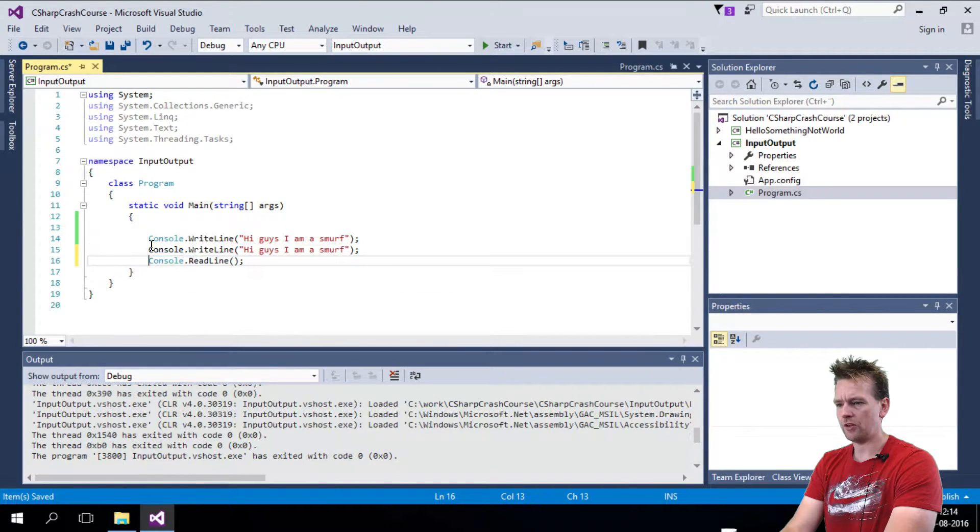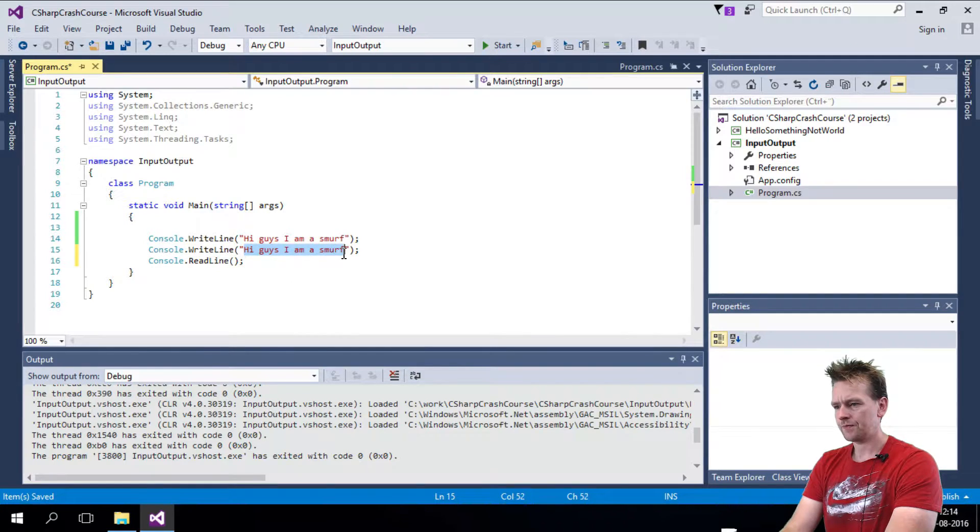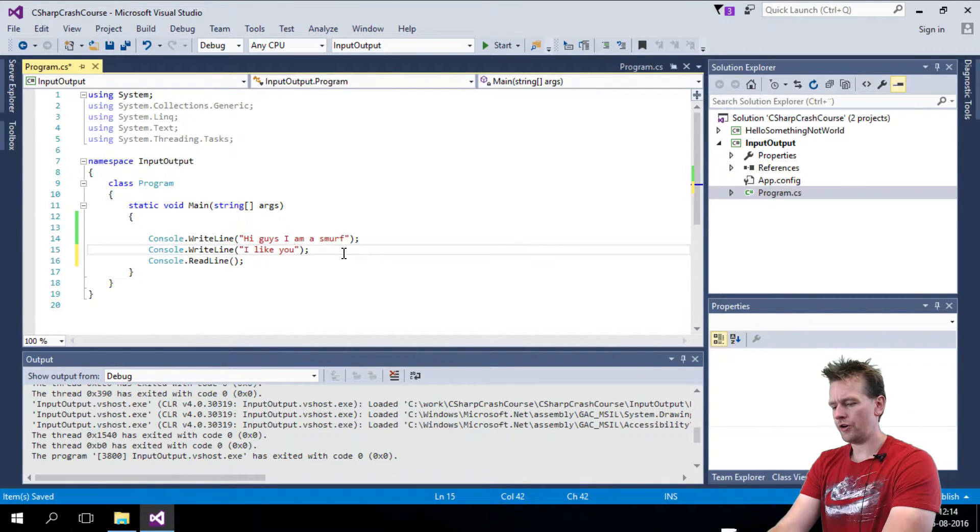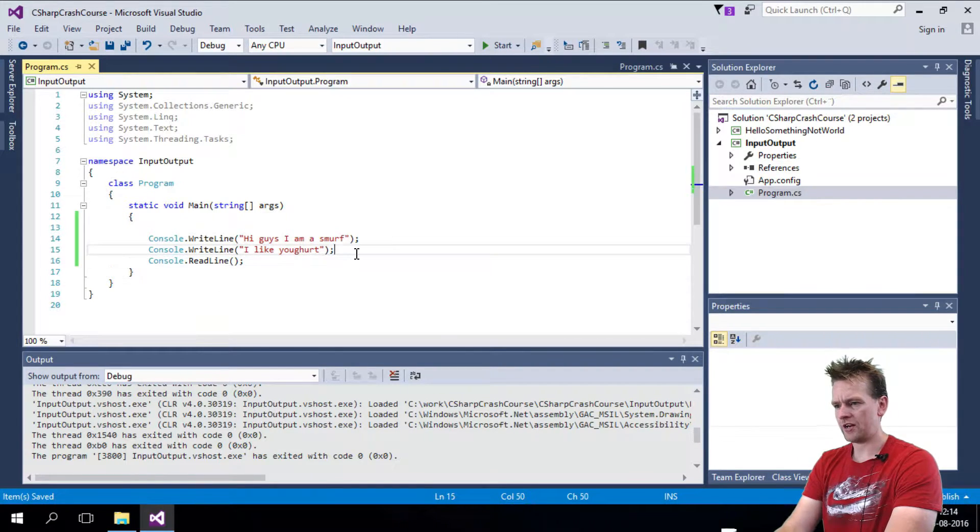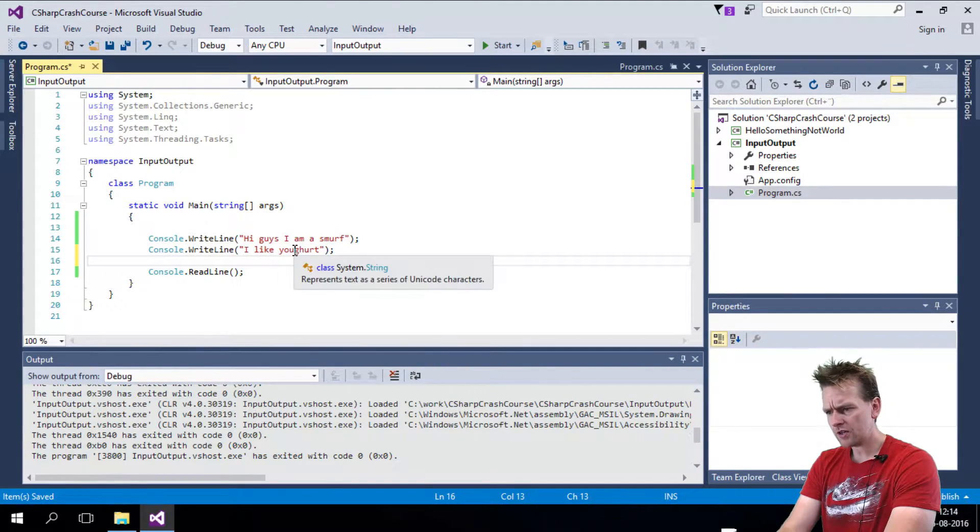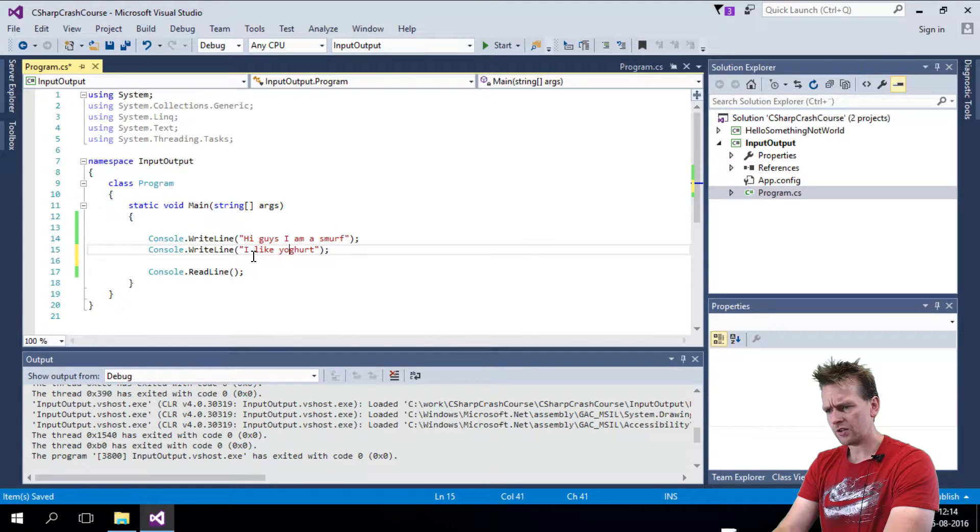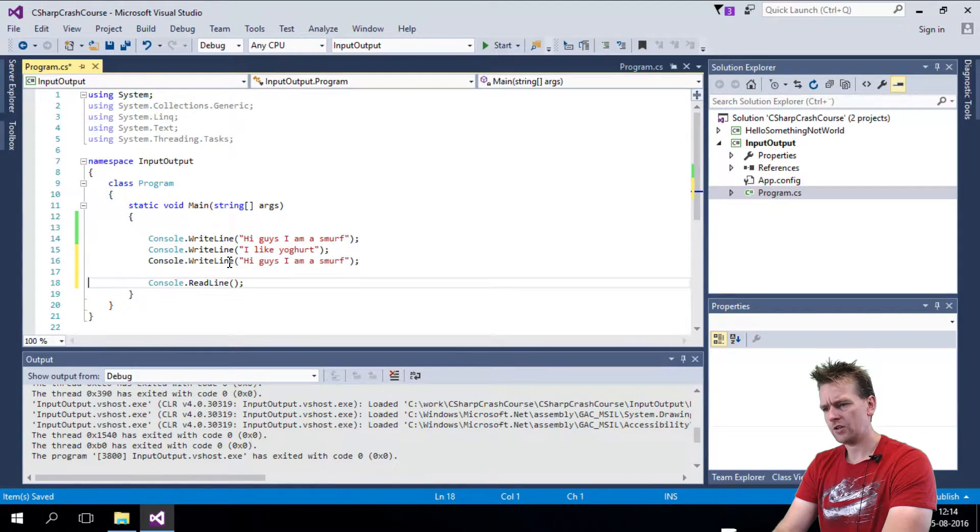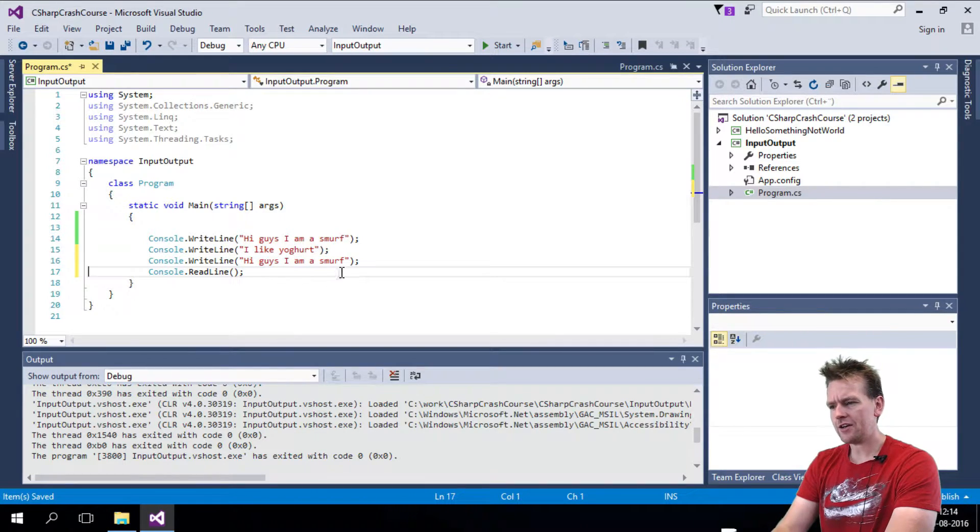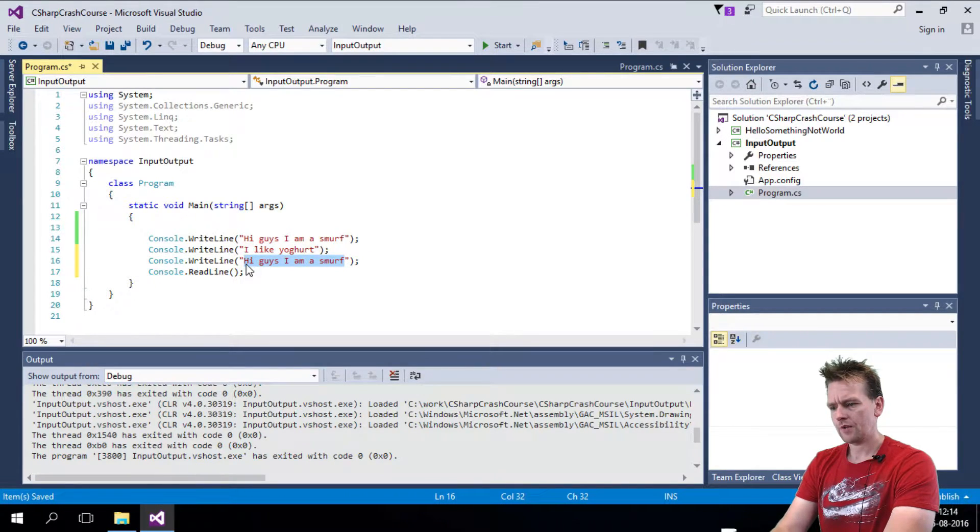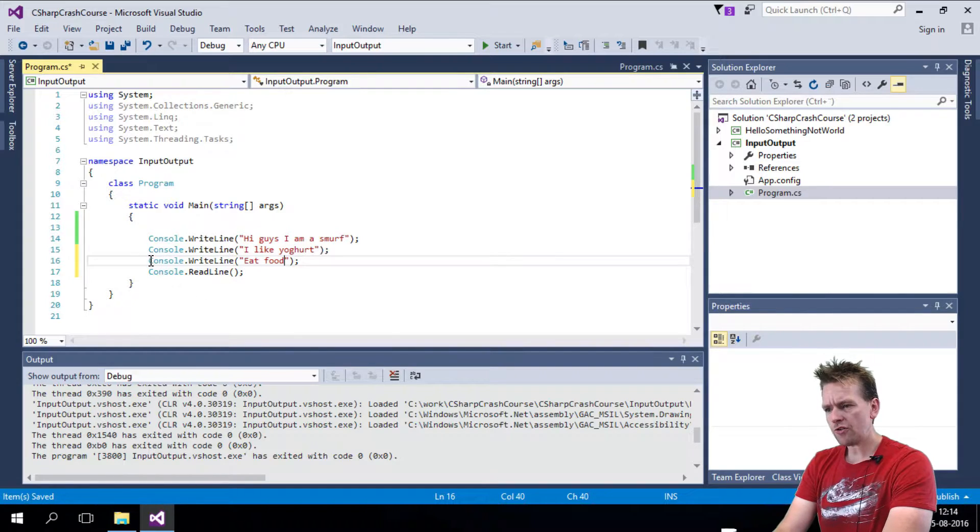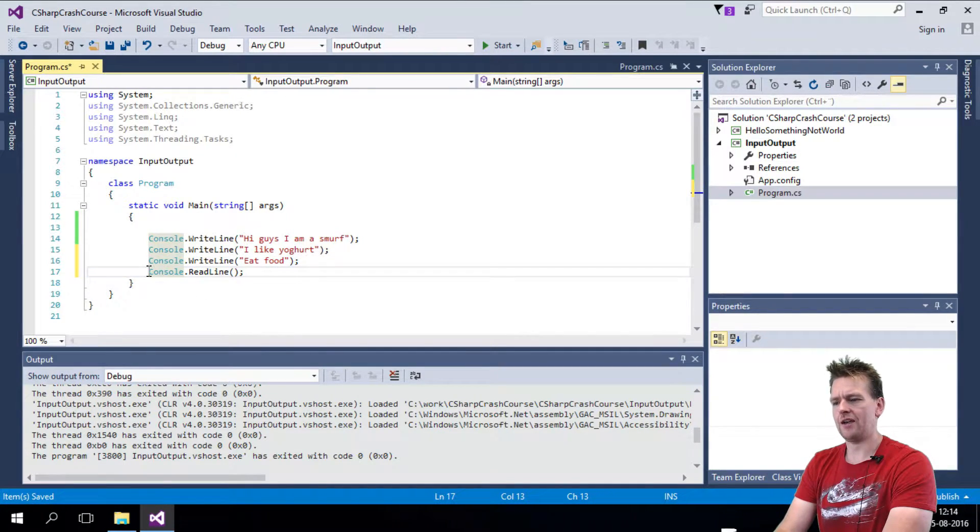And then I can just do another one right below it. I like yogurt. I don't even know how to spell that. Maybe that's right. If not, you can leave it in the comments. Who cares? So I'll add another console line here. Eat food.